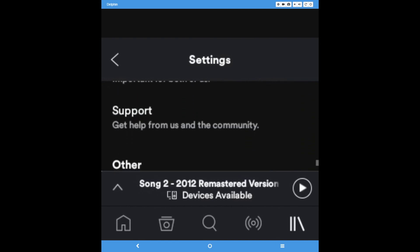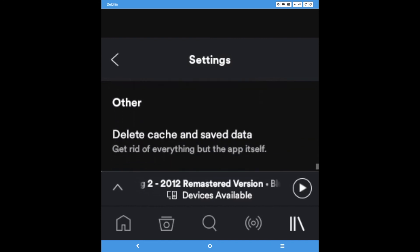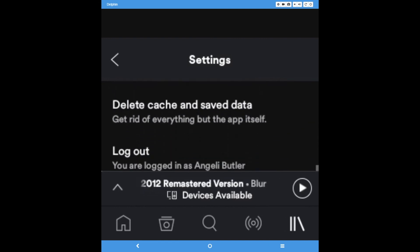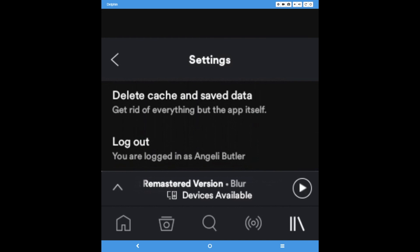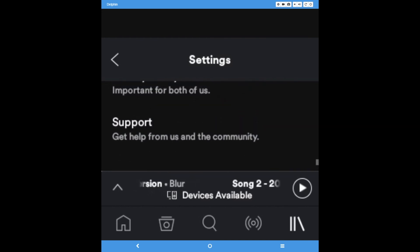Those are the features of Spotify. For more instructions on Delphin apps, please check out our other help videos, or contact our customer service. Thanks for watching.